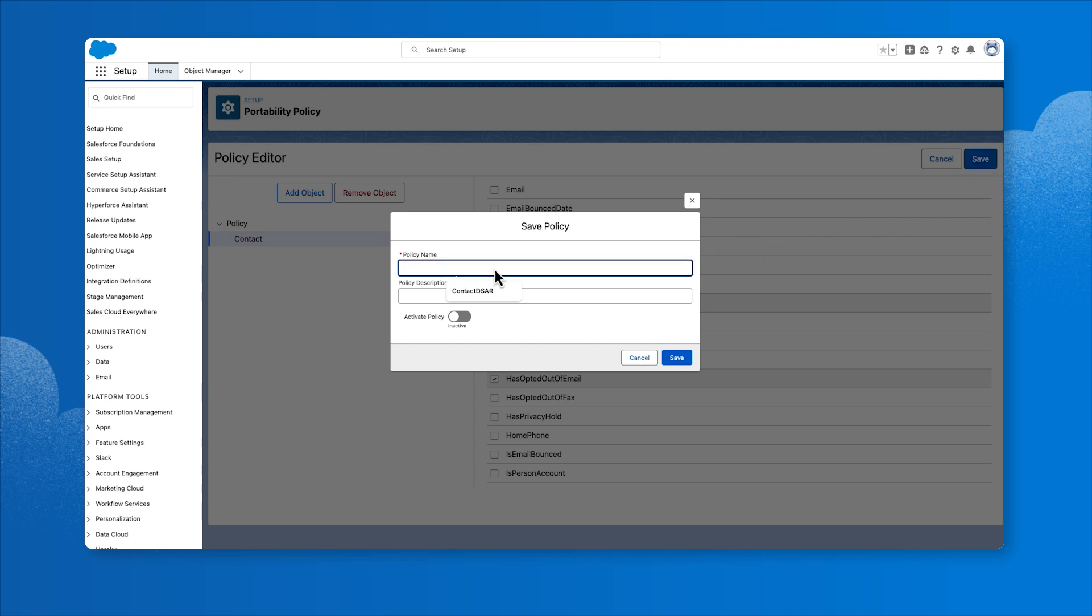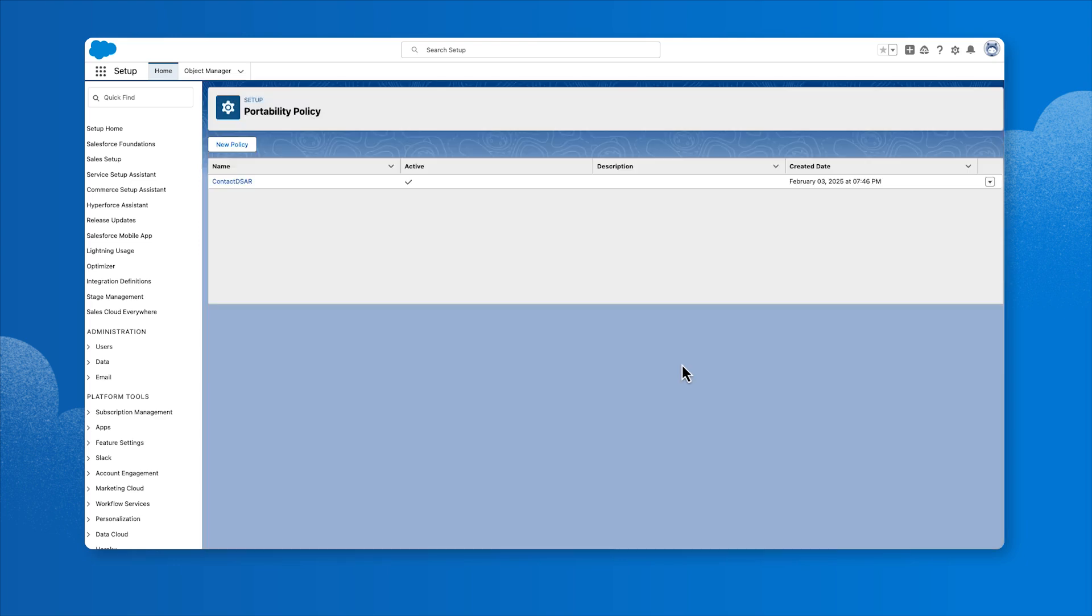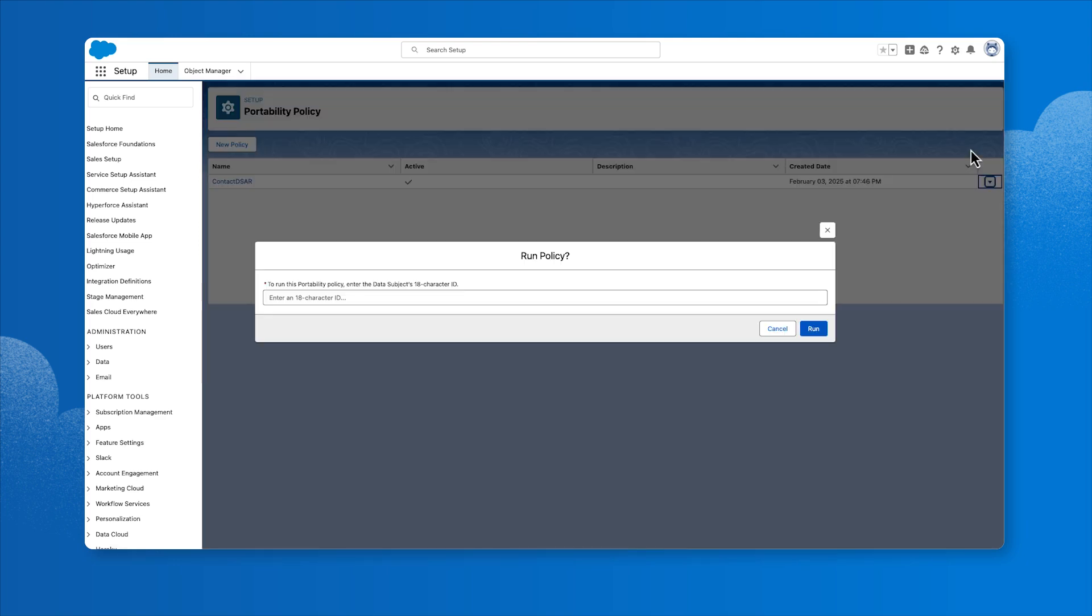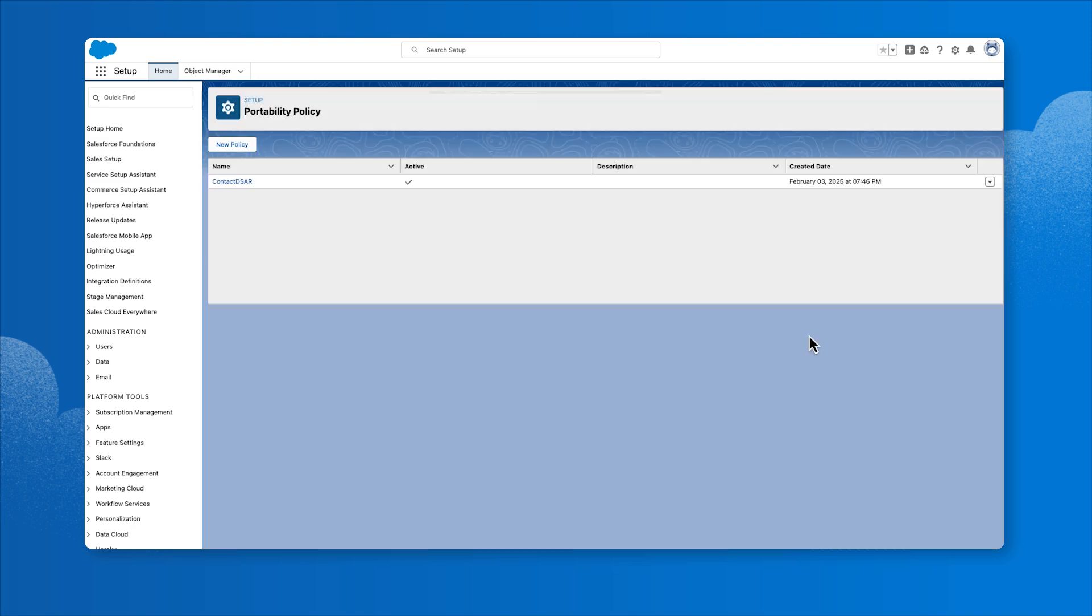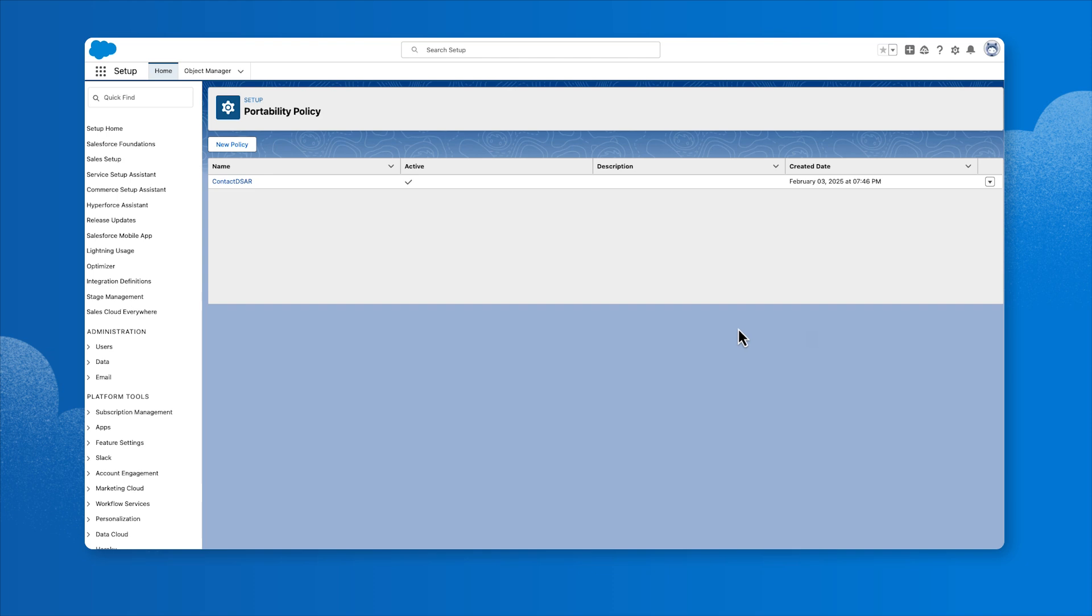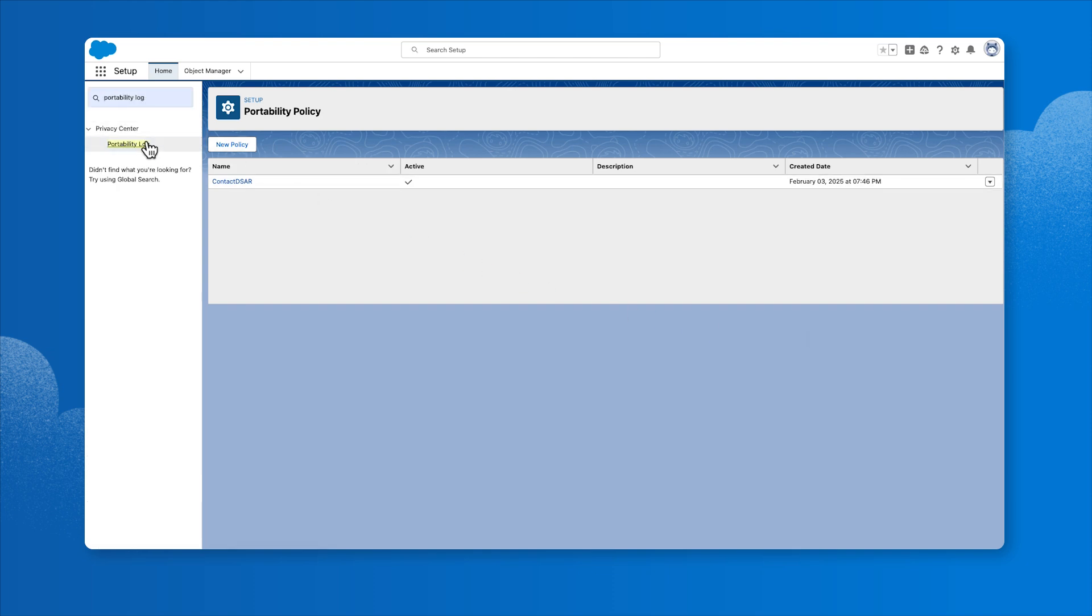Enter a policy name, activate the policy, and click Save again. Use the row action to run the desired policy and enter the record ID to execute the request. This will generate a file of the selected data, which you can download and send to the customer.